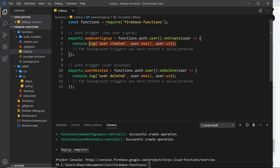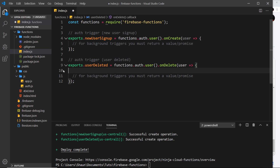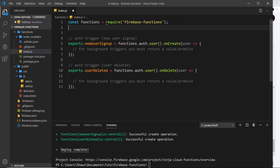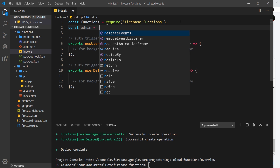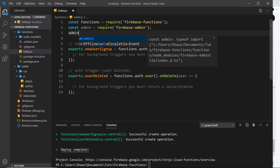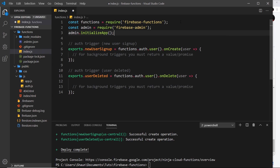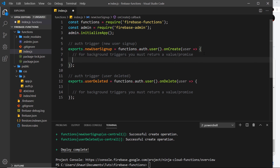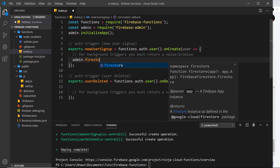So we're going to create a new database record inside a users collection for every user that is created. First, let me get rid of the console logs. We'll also do the opposite in the delete function — delete the record when the user is deleted. To interact with Firestore inside cloud functions, we need to require the Admin SDK at the top: const admin = require('firebase-admin'), then call admin.initializeApp().